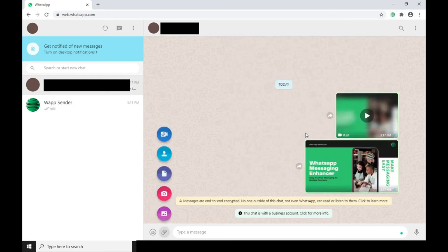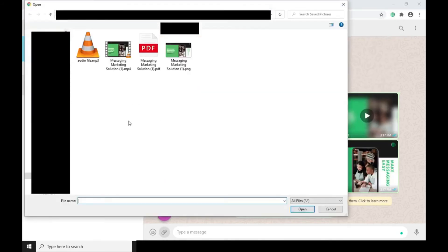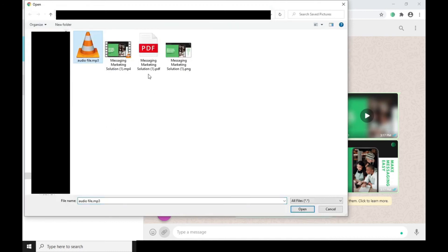Here you can send picture, PDF, audio, video, and any type of document supported by WhatsApp.